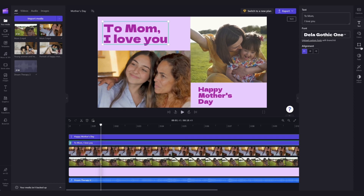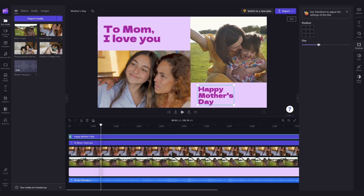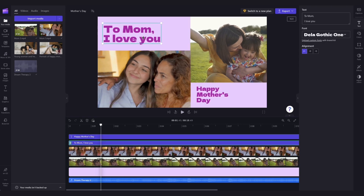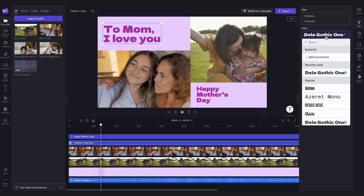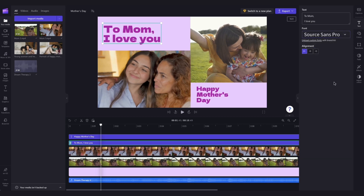Over in the Transform tab, you can adjust the size of the text if needed, and then you can reposition it anywhere on the stage until you're happy with the placement. If you'd like to, you can also change the font over here by searching through all of our font options until you find the one that you're after.